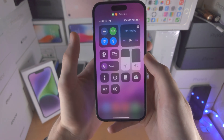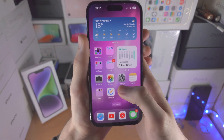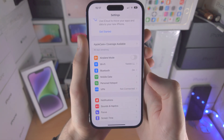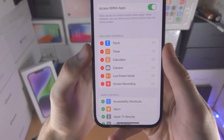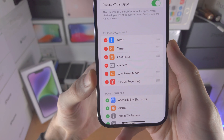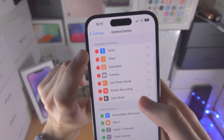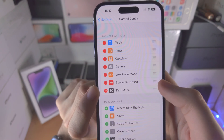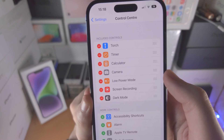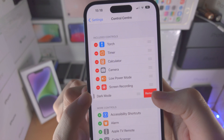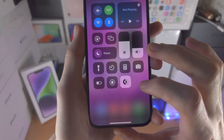There is also a Low Power Mode and Screen Recording toggle, though you may not see those by default because you can customize what you see in the Control Center. To do this, open the Settings app and scroll down until you see Control Center. You'll see your included controls and more controls below. Tap the plus to add a control — for example, Dark Mode will now appear in the Control Center. You can drag and drop the lines to reorder controls, and tap the minus then Remove to delete a toggle.